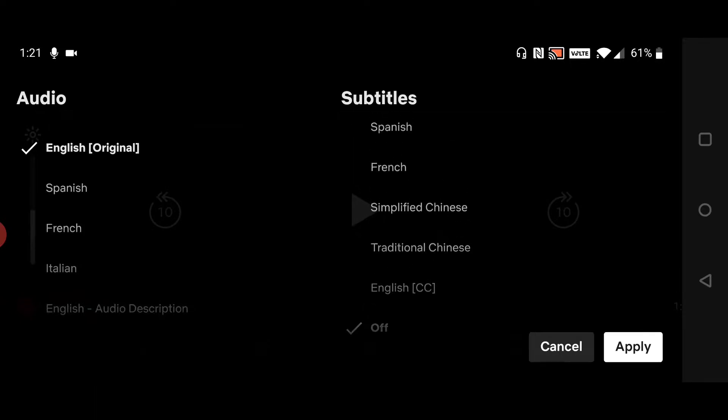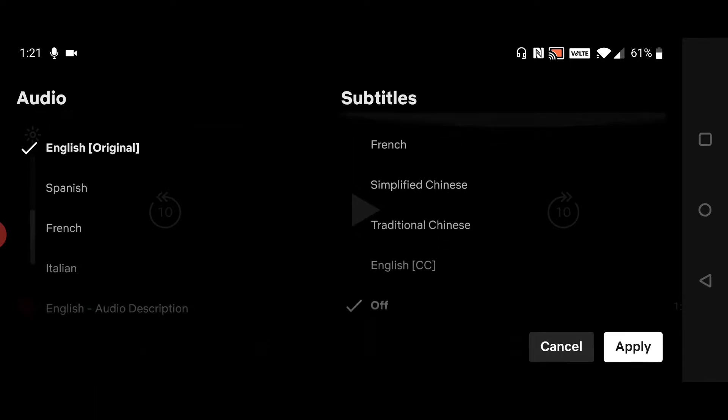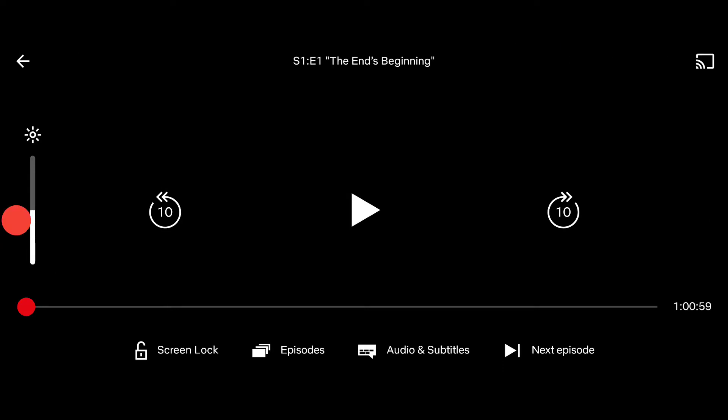Or if you want subtitles, you can pick which language of subtitles you want to put on whatever you're watching. Once you do that and you're all set, just click Apply in the bottom right-hand corner and that should officially set you up with whichever audio and subtitle languages you wanted to choose.